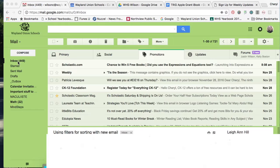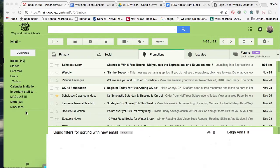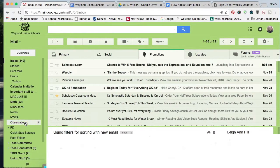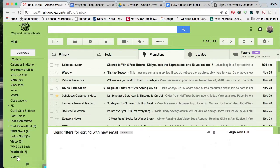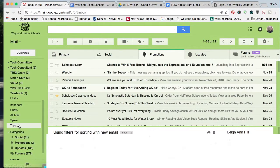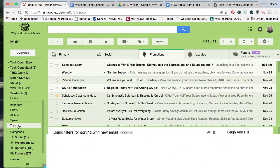In your labels over here, a lot of times you need to expand it. I'm going to go down to more. Once you go to more, then you will find your trash folder there.